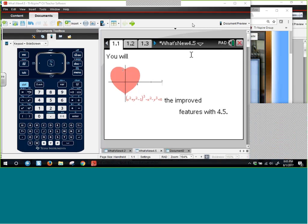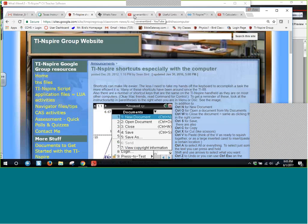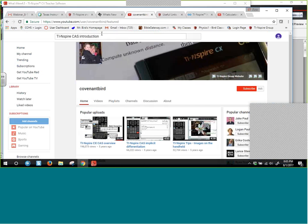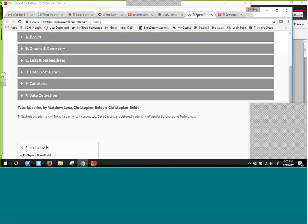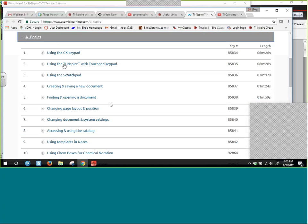We're going to start off with a few points about tips for the start of the new school year. One recommendation is Sean's YouTube channel, where one of his most popular uploads is the TI-Nspire CX CAS overview — a reasonably concise overview for students who are new to the Nspire. There are also other helpful tools out there as far as videos go, like Atomic Learning, if you're new to it and want to go at your own pace.